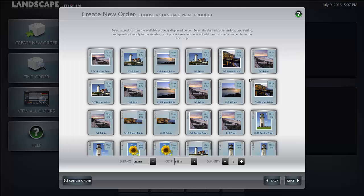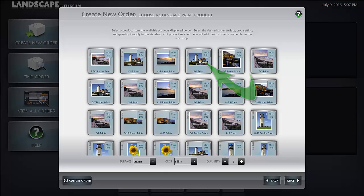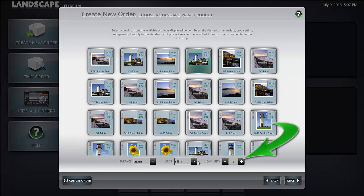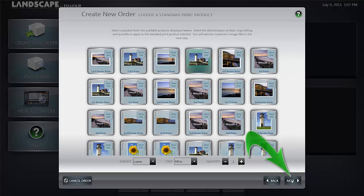From our product catalog we're going to select standard 4 by 6 prints and a luster surface. The crop is fill in and one copy per image. Once finished with those selections we're going to select the next button.